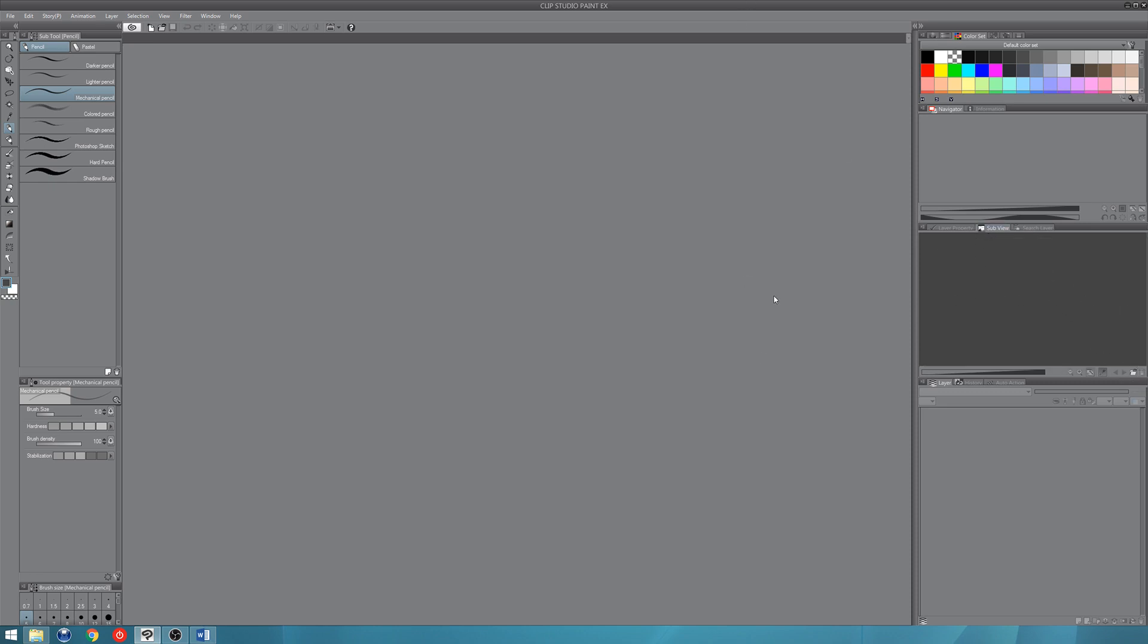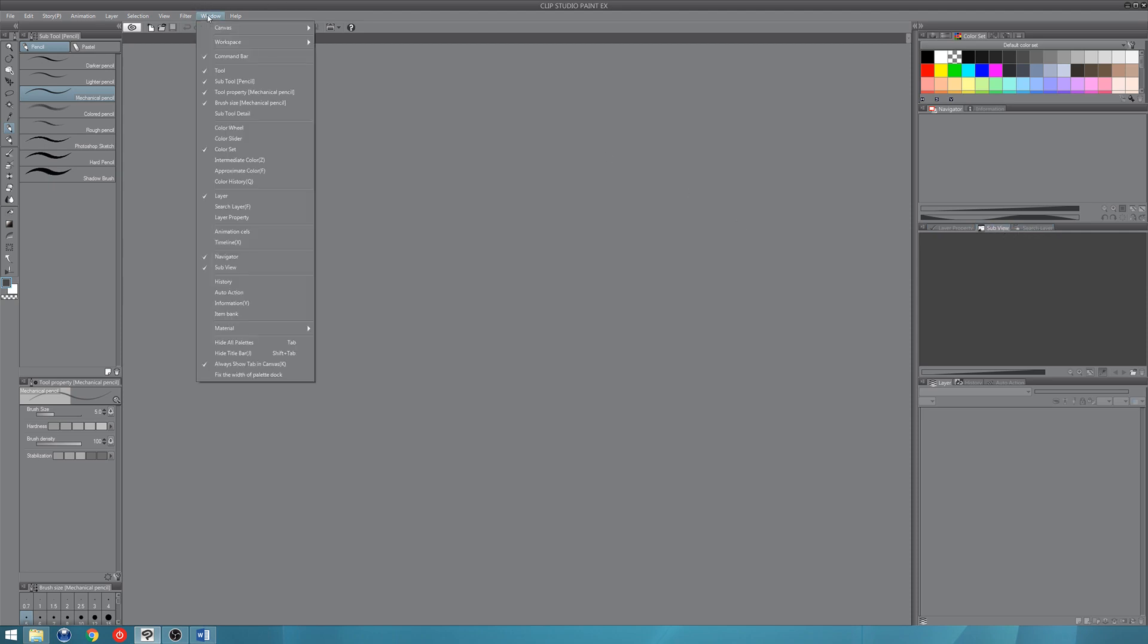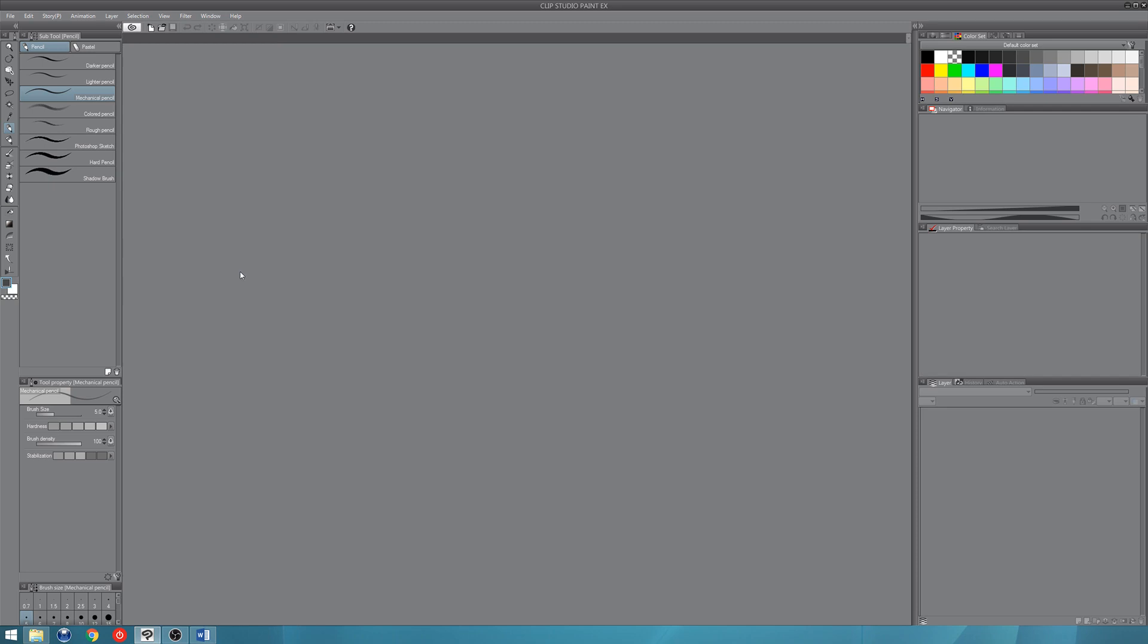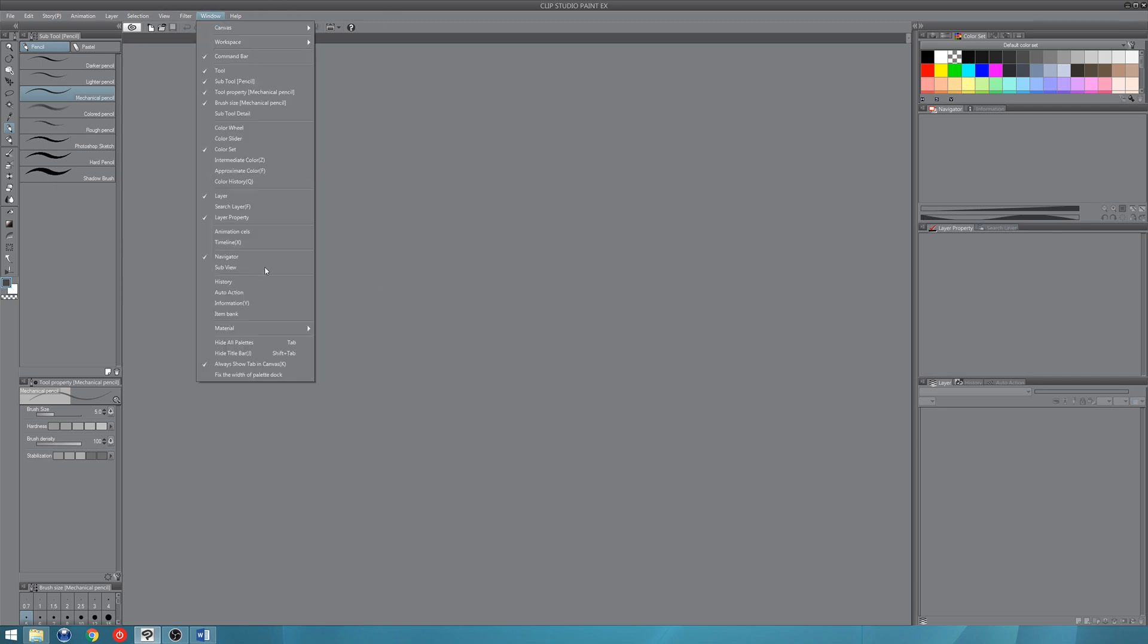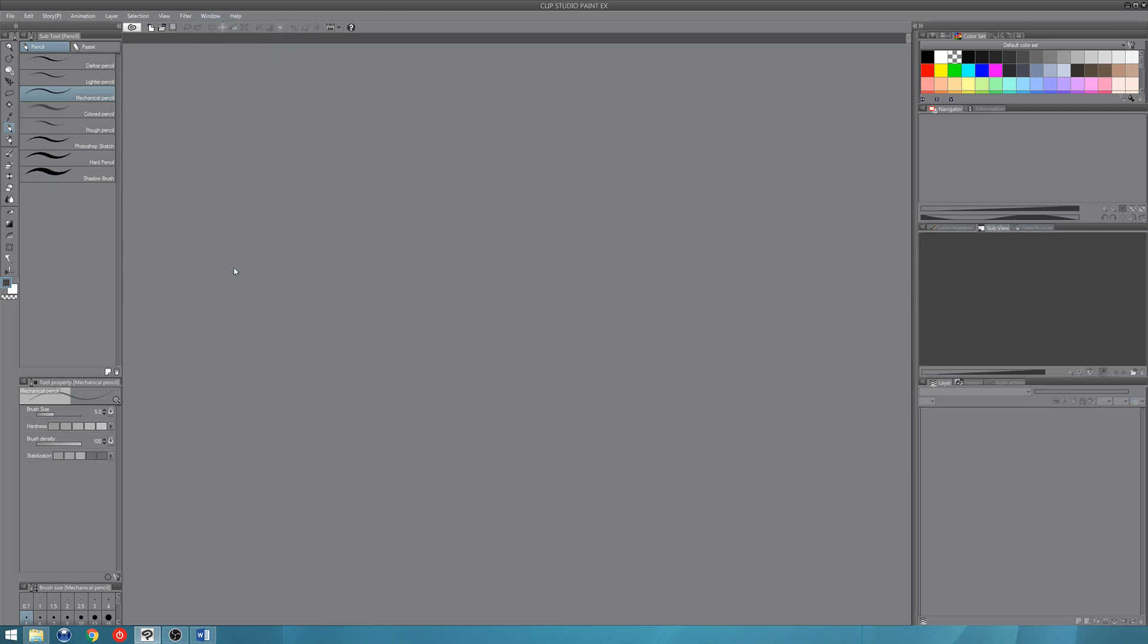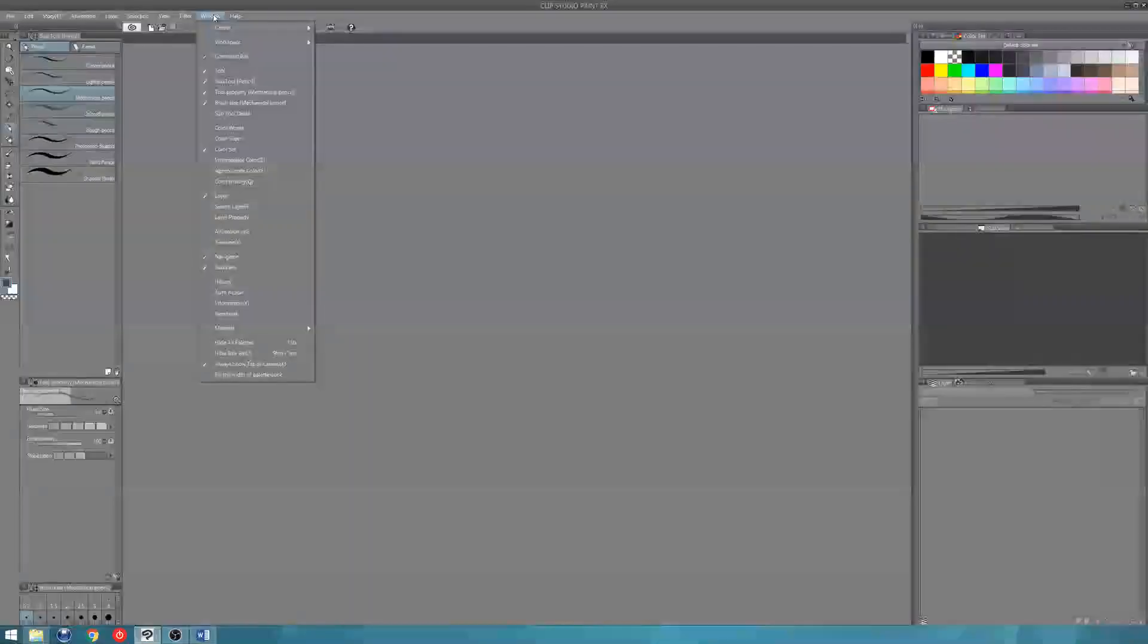So yes, thanks for watching. I really hope this was helpful. Oh and one more thing. I nearly forgot. If you can't see the sub view window in your interface like I couldn't when I first opened this program, it's in window and you need to make sure that the little tick next to sub view. So window, sub view and see that's what happens when I untick it. I can tick it again and that is where it opens up. So if you can't see the sub view, you just need to make sure it's ticked there.